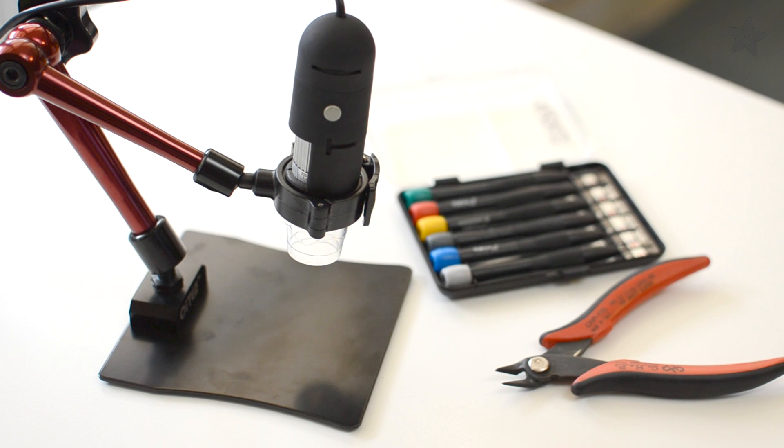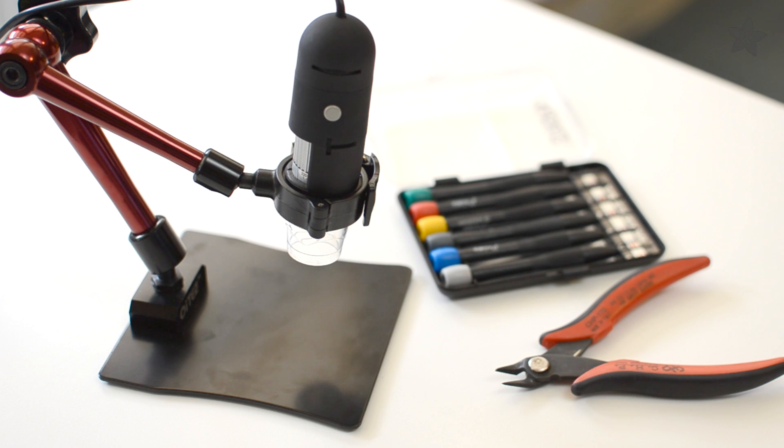For this and many other teardowns, we used hand tools and the Adafruit USB microscope with its articulated stand. What wearable tech should we take apart next? Post your suggestions in the comments. And catch up on our last teardown video by visiting our YouTube playlist. And subscribe so you won't miss the next one.